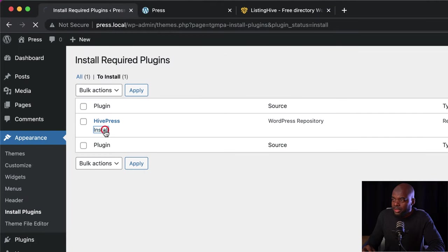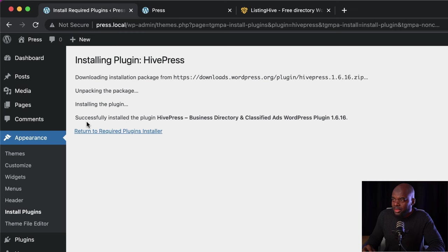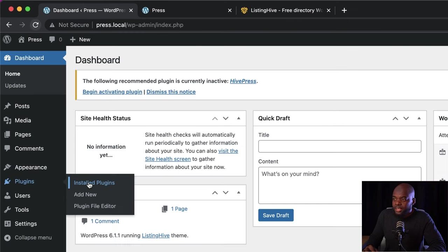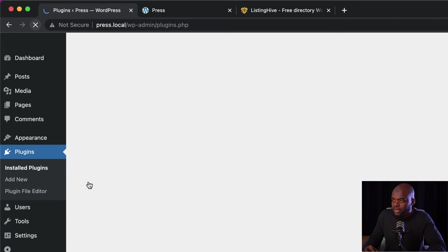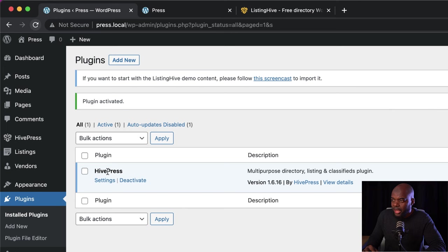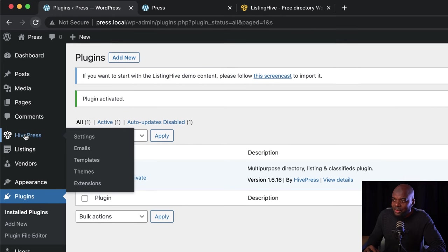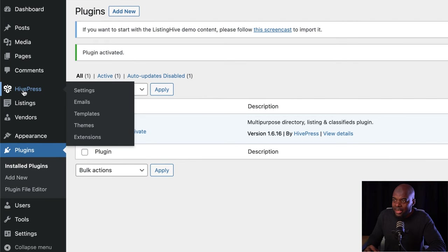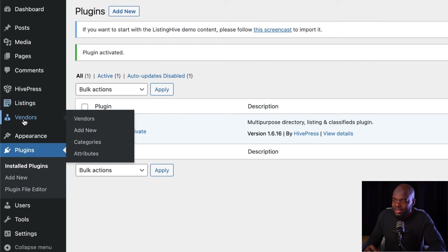Click Install. Now it's telling us that it's successfully installed, which is fantastic. Next, I'm going to come over here to Installed Plugins and just make sure that it is activated. I can see here it is not activated, so let's go ahead and do that by clicking on Activate. As soon as I hit Activate, you'll notice on the left we now have HivePress, Listings, and Vendors.